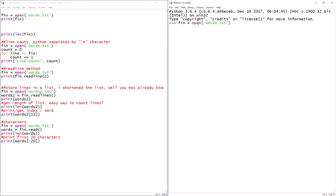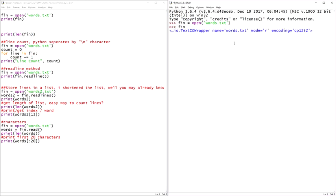But right now we're going to focus on open. So we're going to use open, much like print. I'm going to throw some parentheses, give it an argument. That's the file we're going to open. So if we just go to print fin, it's part of the IO input output text IO wrapper. It says the name of the file we opened, the mode it's in, it's in read mode, and the type of encoding that's leveraged.